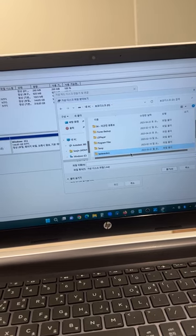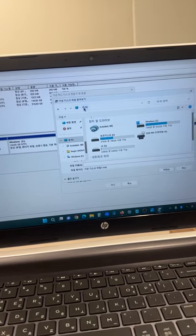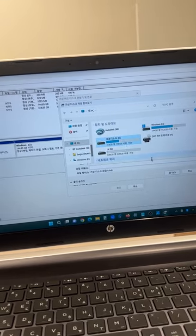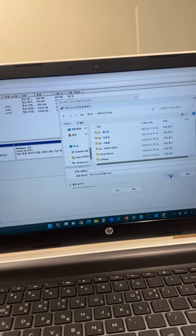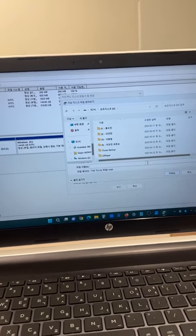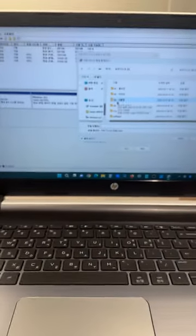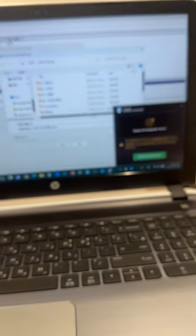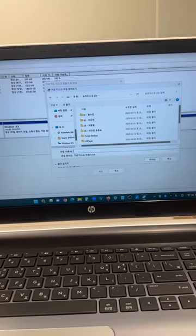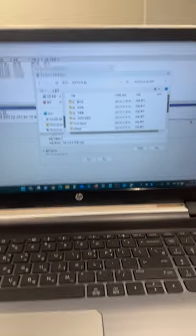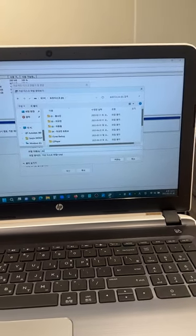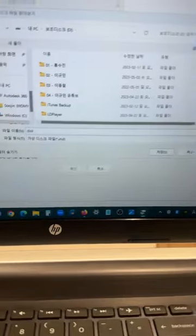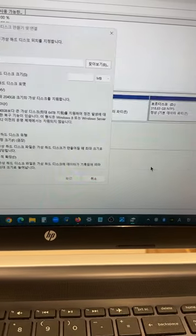So let's just select this, like this, and we're going to select the file name. Let's just do it like this, so we're just going to do it like this.